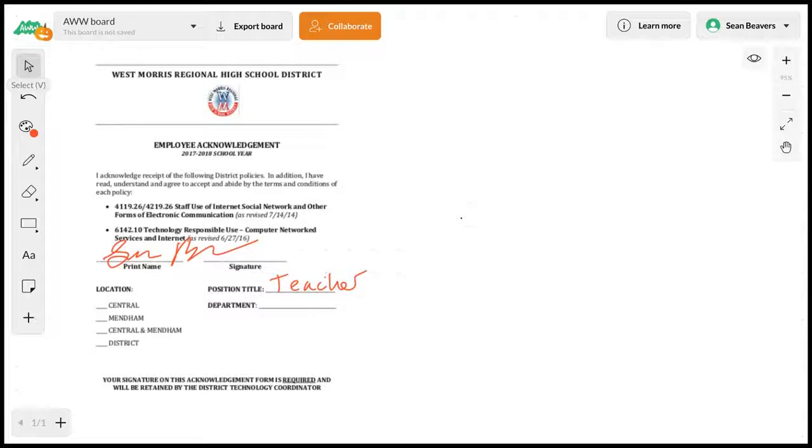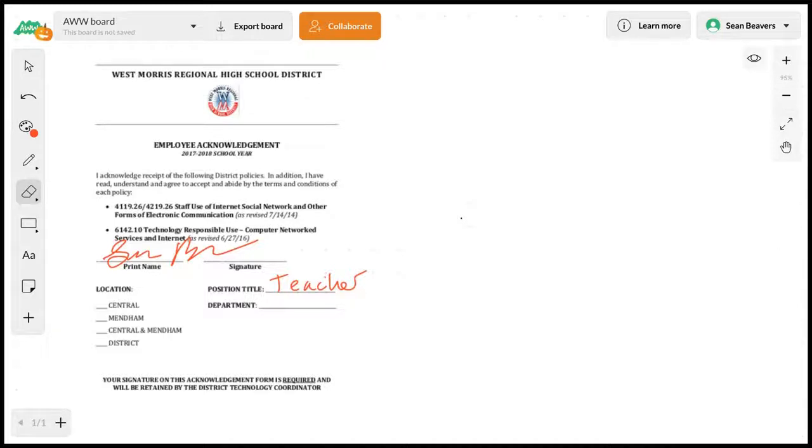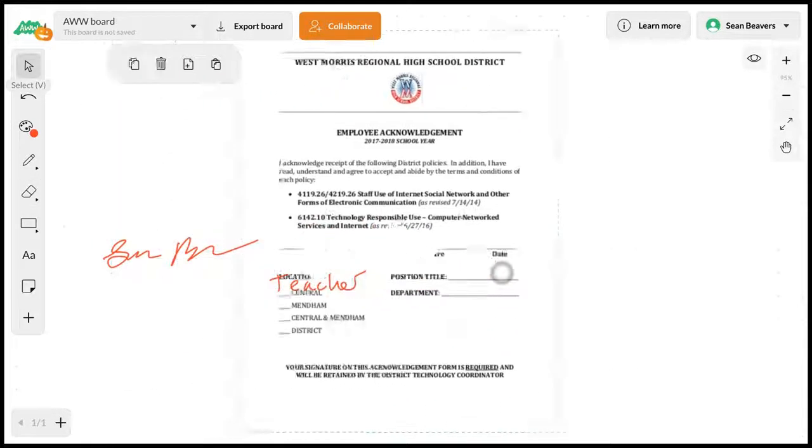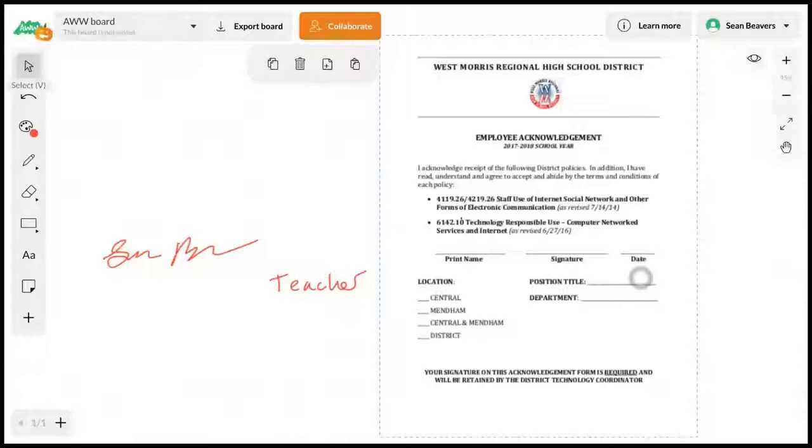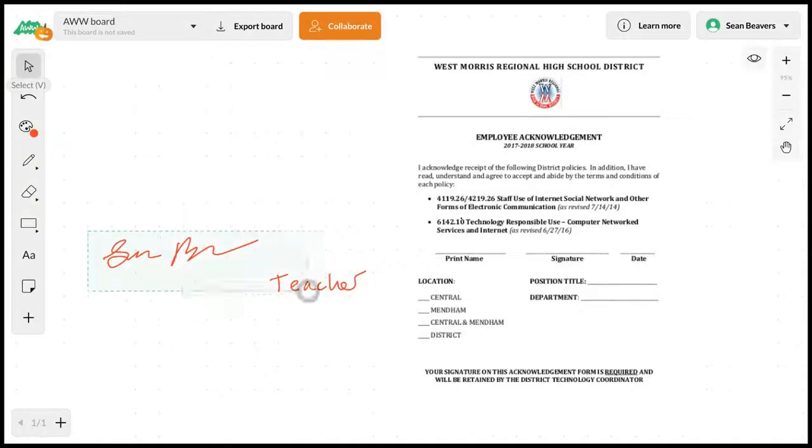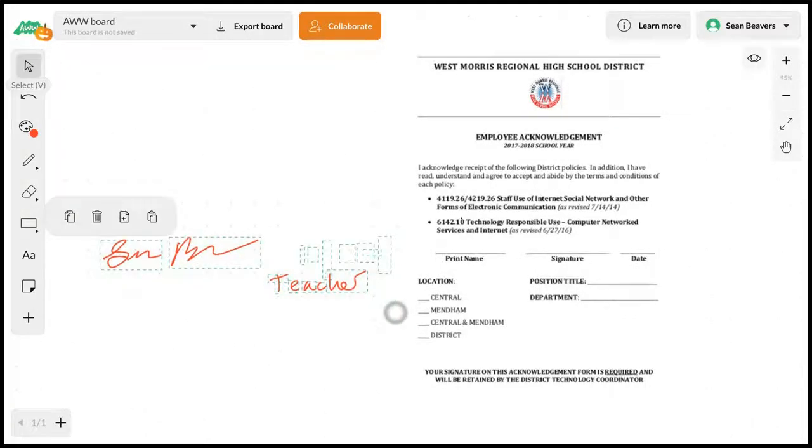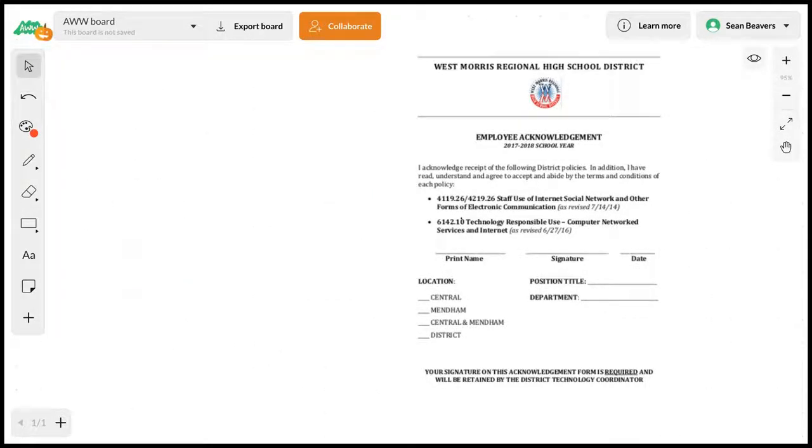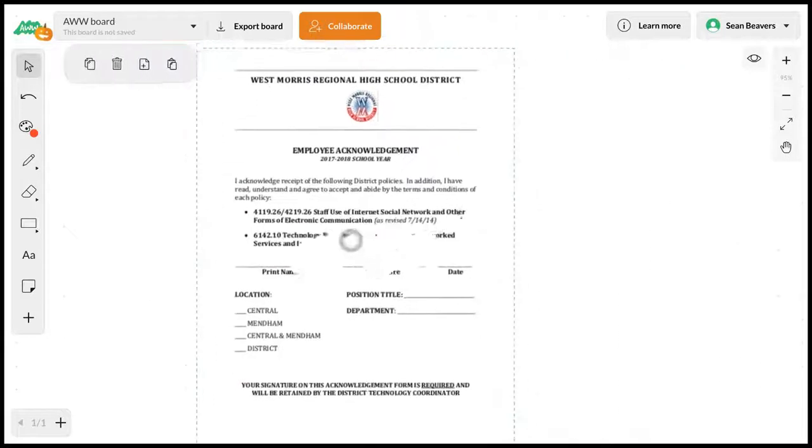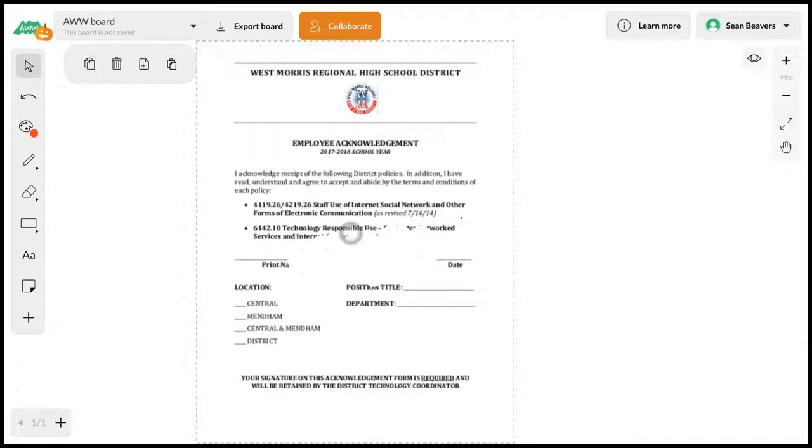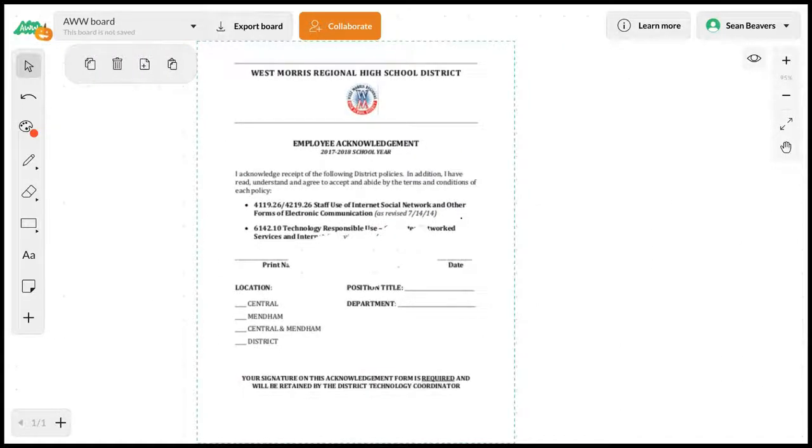For now, the recommendation is to use the delete button. I can select this text that I added to the board and then delete it. Not ideal, but that's what the developer recommended. But again, they'll be adding the option for you to lock these PDFs or objects that you bring into your board.